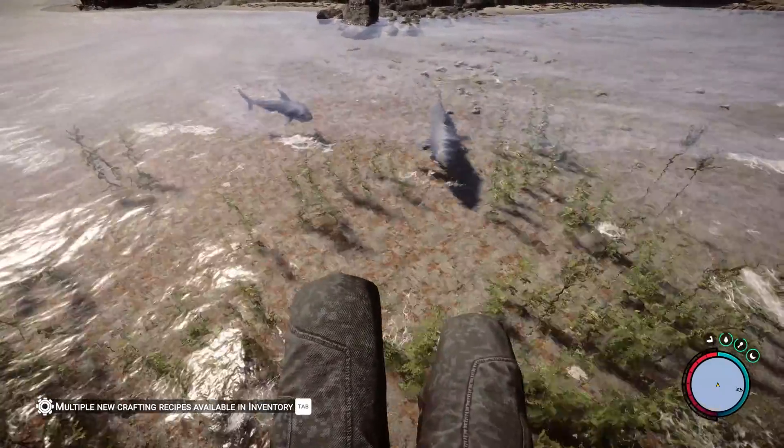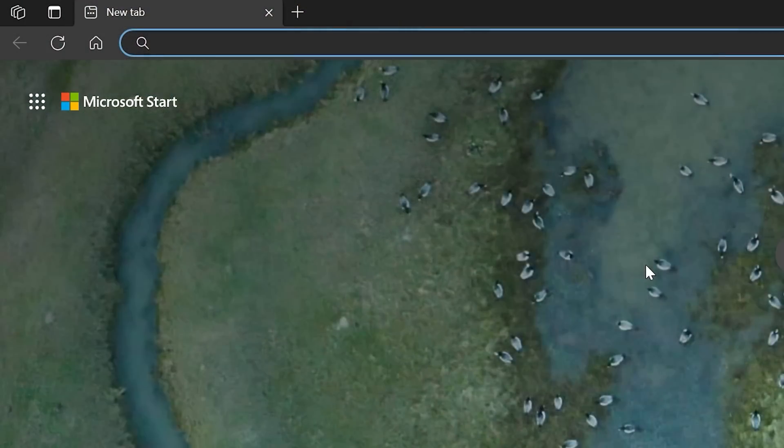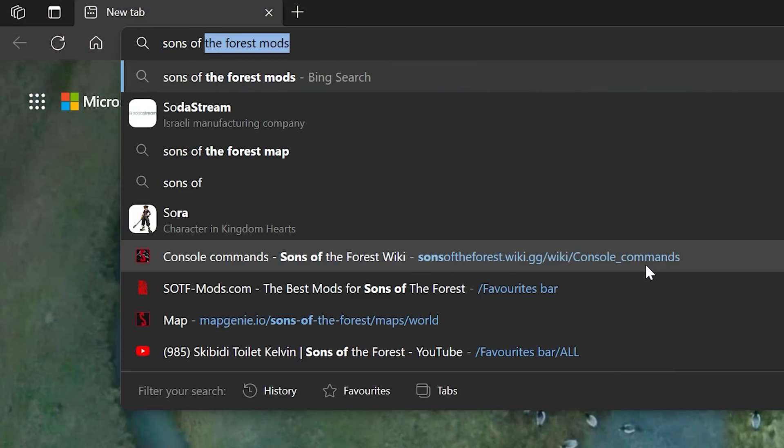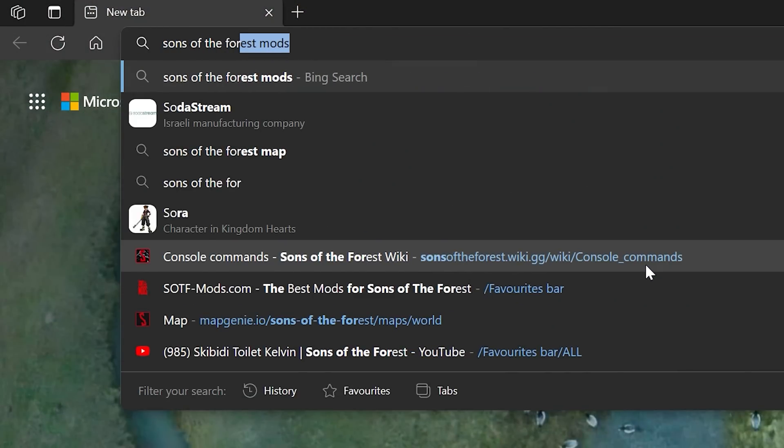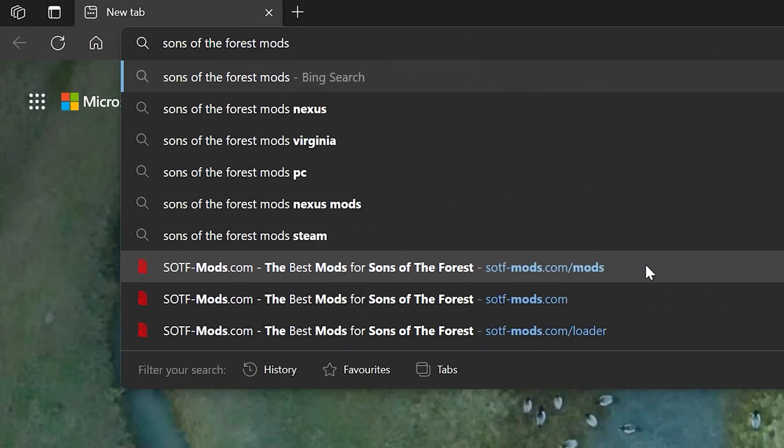It is extremely easy to do. First, open up your browser and search Sons of the Forest mods, or just click the link in the description of this video.